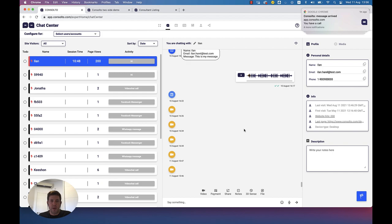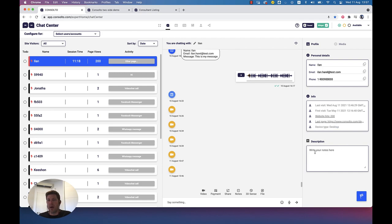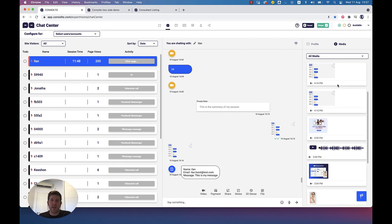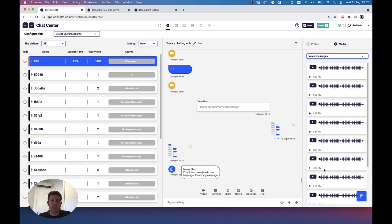That's basically the chat center. We also have emojis like any other solution out there, and we can download the chat content. On the right we also have information about this customer — when they last visited, when it was the first visit, what were their website page hits, and whether they're using desktop or mobile. We can keep notes about this customer which will be permanently here, not part of the feed. Another nice thing is the media section — you can see all media files sent from or to this customer: images, call recordings, files, and voice messages.